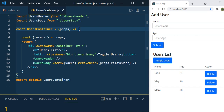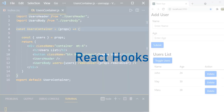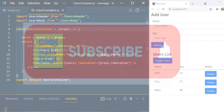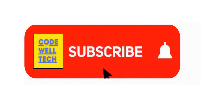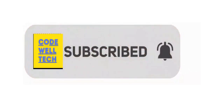Hey guys, welcome to another session of React. I'm going to make a series of videos where we are going to discuss about React hooks. In this session we are going to discuss about the most powerful and useful React hook, that is useState. Before we start, please subscribe to my channel and press the bell icon to receive all the updates.